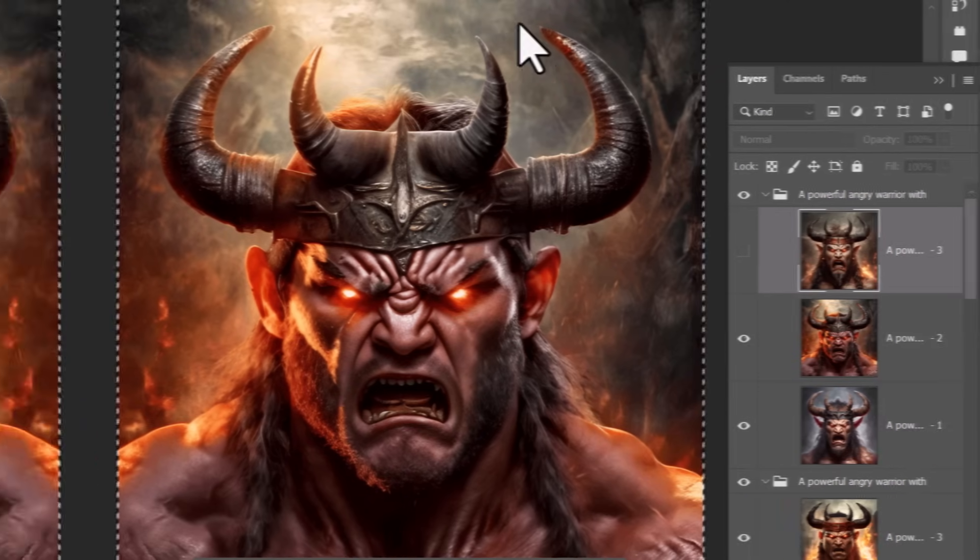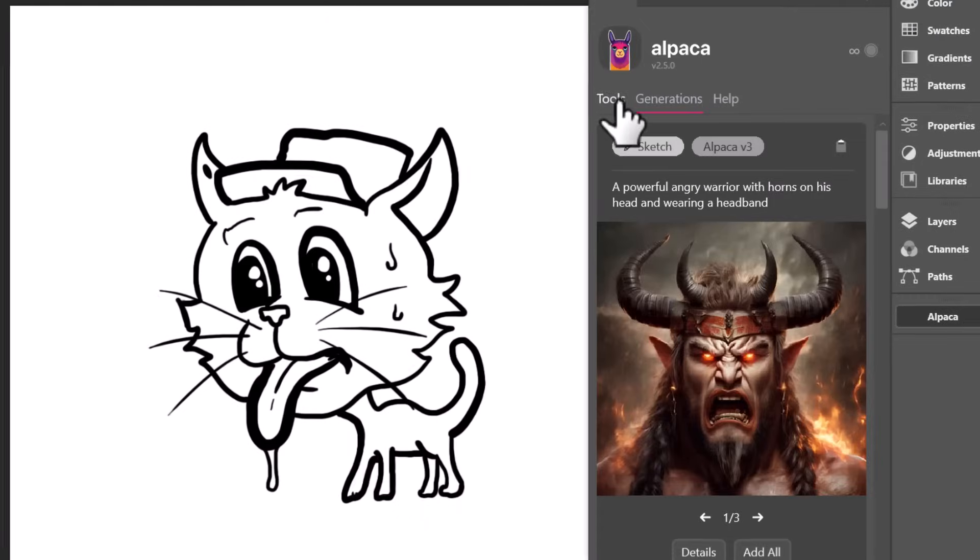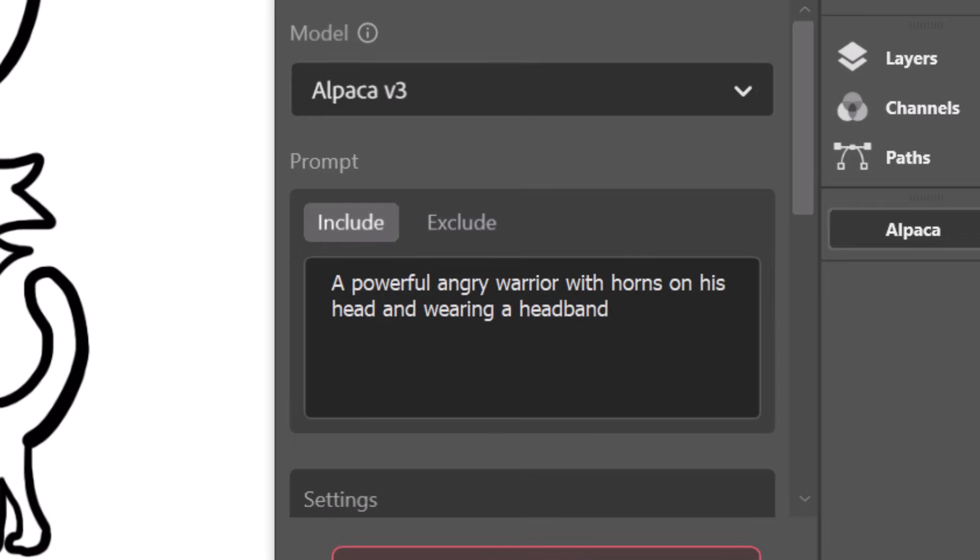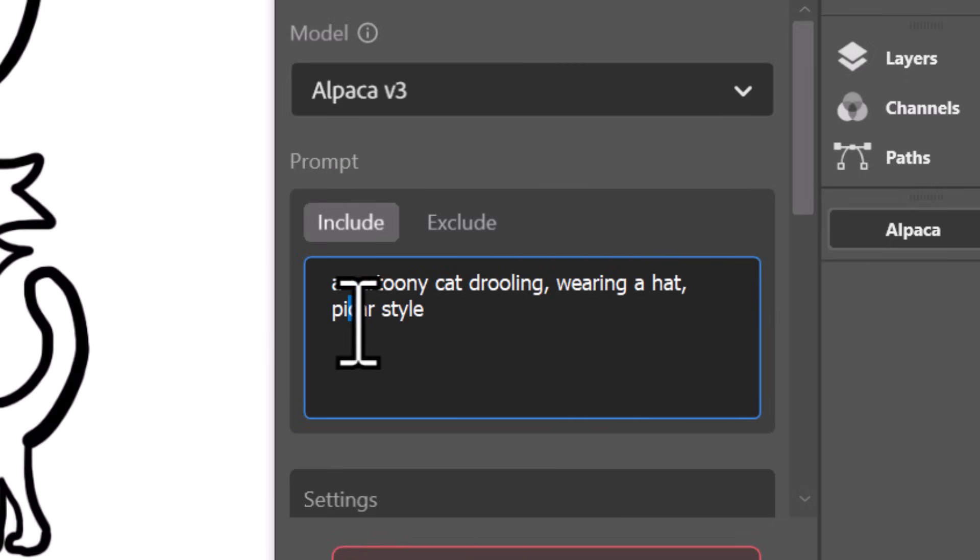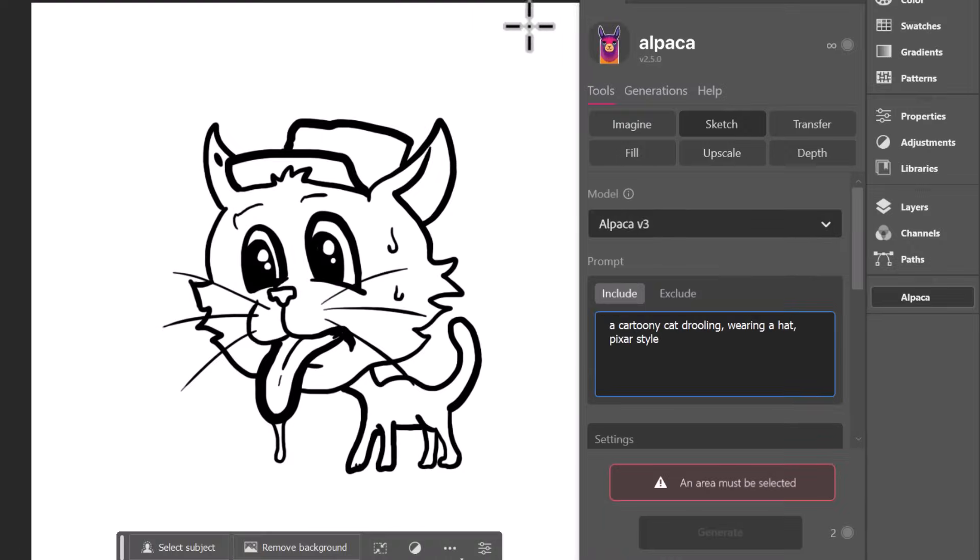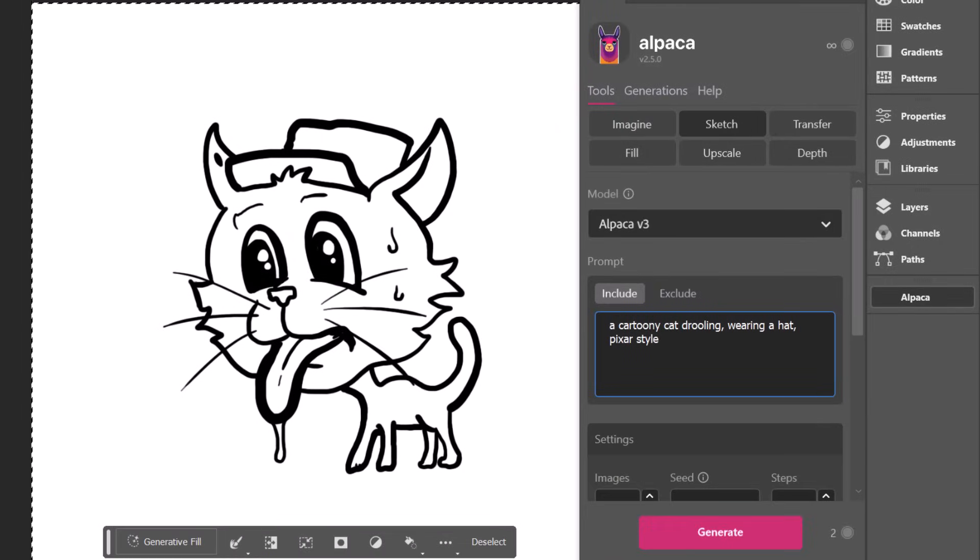But let's move on to the cat. So I have the cat here, pretty straightforward. I'm going to go into Alpaca, into tools and sketch. This time I'll go with a cartoony cat, drooling, wearing a hat, Pixar style.